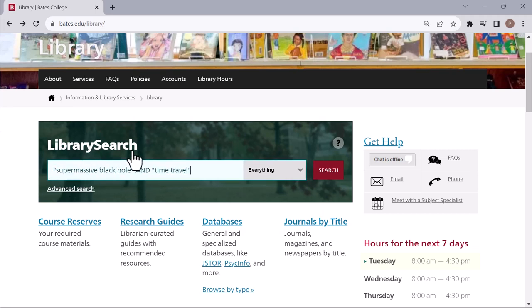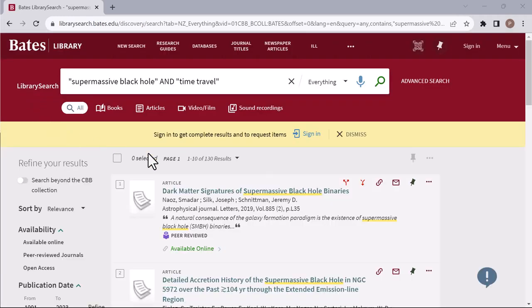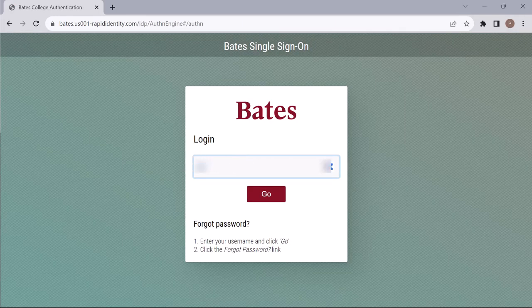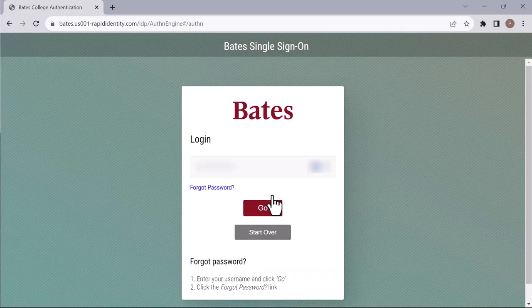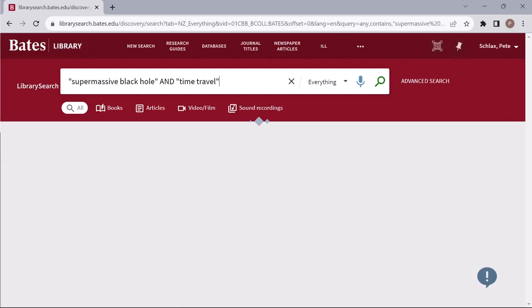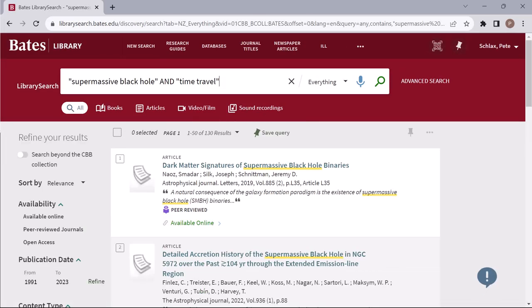Like many so-called discovery tools, Library Search will often give you a large number of results. Signing in with your Bates username and password allows you to access online content even when you are off-campus. It generally provides you with even more results.